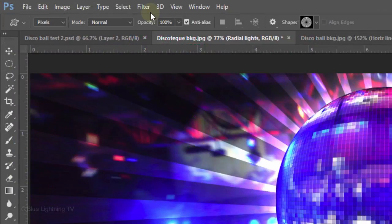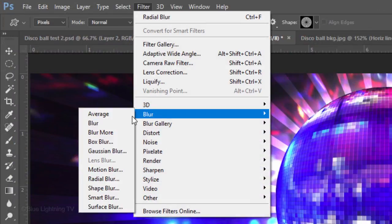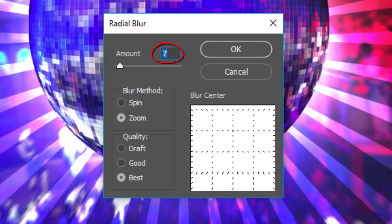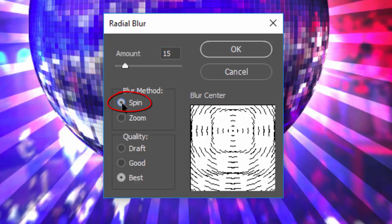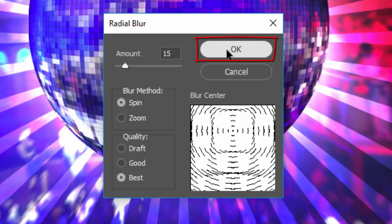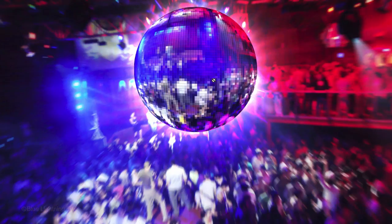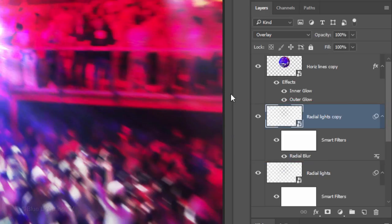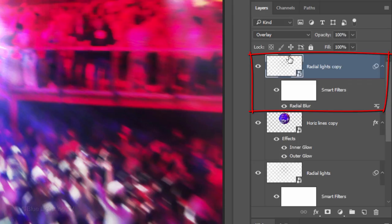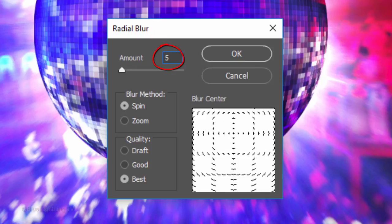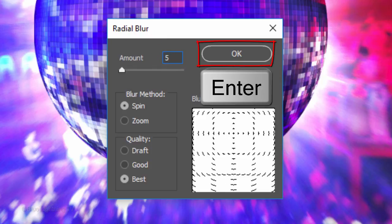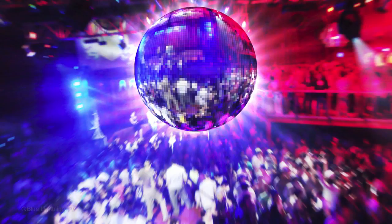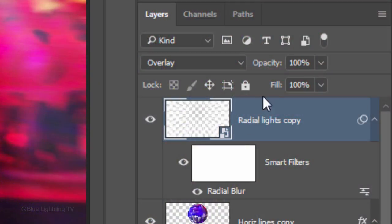Go to Filter, Blur and Radial Blur. Make the Amount 15, the Blur Method Spin and the Quality Best. Make a copy of the layer and drag it to the top of the Layers panel. Double-click the radial blur of the copy to open the panel. Change the Amount to 5 and reduce its opacity to 75%.